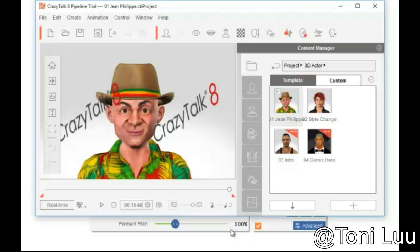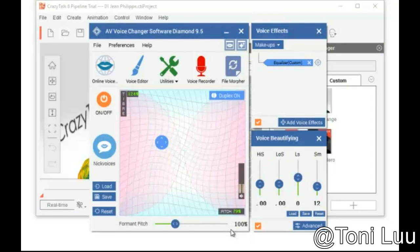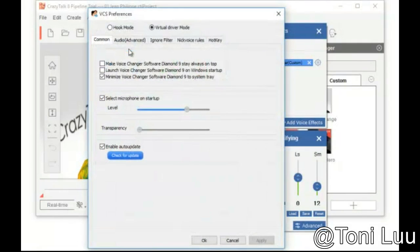Step 1. Make sure Voice Changer Software Diamond is in Virtual Audio Driver mode as previous guides.